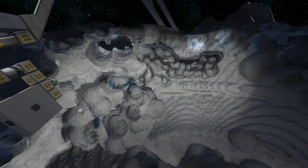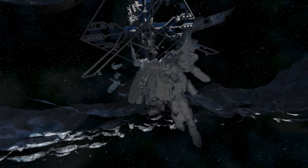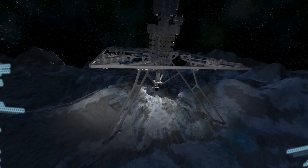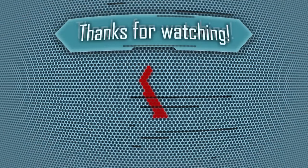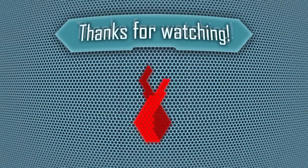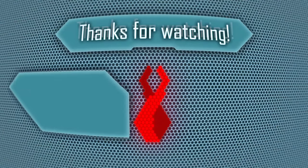Anyway, thanks a bunch for watching guys and gals, and I shall see you all next time. Ta-ta. Bye bye.